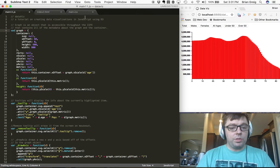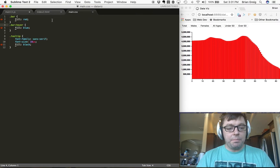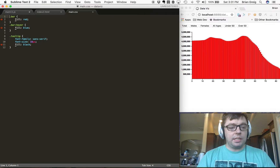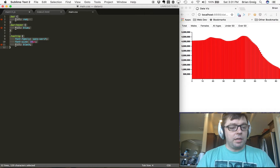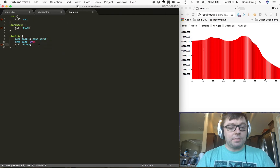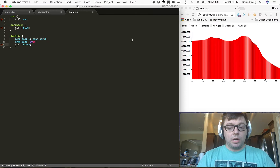Aside from that, we've also set up a main.css where we've added in some different styling for bar, bar hover — which is a pseudo class on bar — and tooltips. Tooltips are something we're going to set up to give us a little bit more information about our data by hovering over those elements.